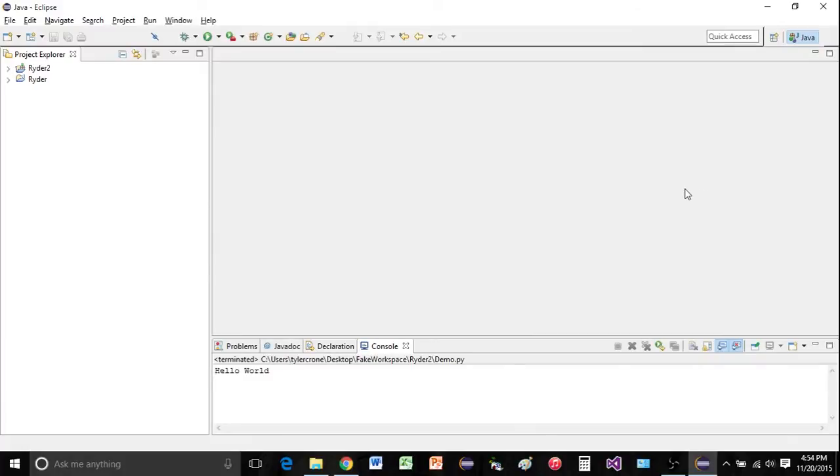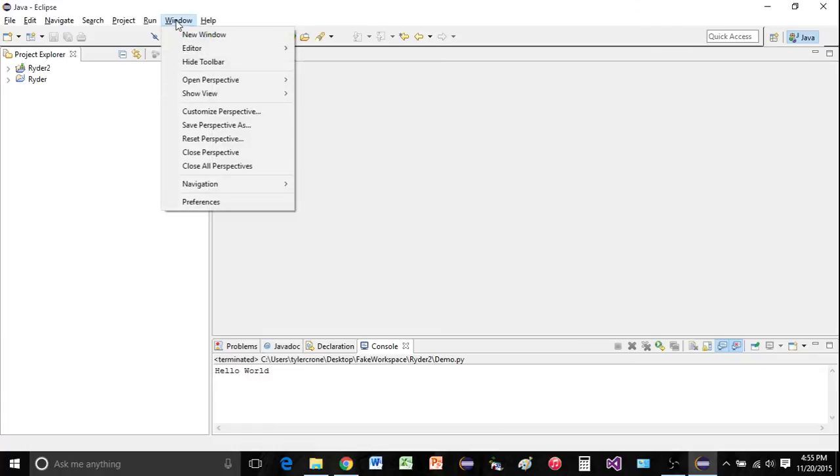OK, we can almost create our Python perspective now, but first we need to tell Eclipse where that interpreter is. So after you downloaded that from python.org, you should now have the interpreter on your C drive. We just need to tell Eclipse specifically where that exe file is.